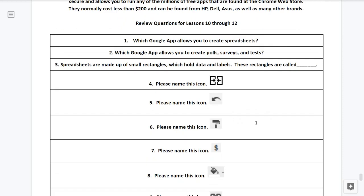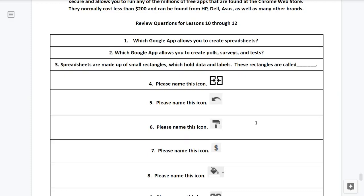Number one, which Google app allows you to create spreadsheets? Number two, which Google app allows you to create polls, surveys, and tests? Number three, spreadsheets are made up of small rectangles, which hold data and labels. These rectangles are called what?